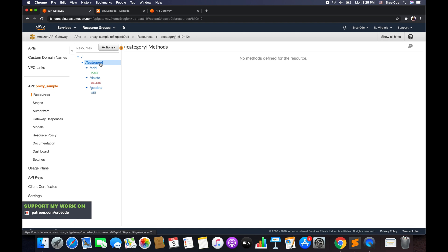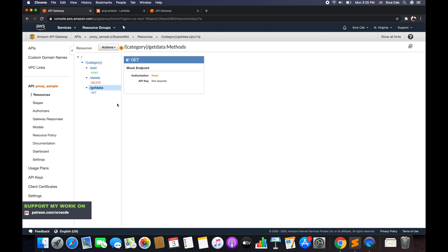We want to configure API endpoints for adding, deleting, and fetching data. Category is the path parameter, and within that we have sub-resources: add, delete, and get data with their respective methods. The question is how we can configure a single resource to handle everything dynamically — and the answer is we can use a proxy resource along with the ANY method.